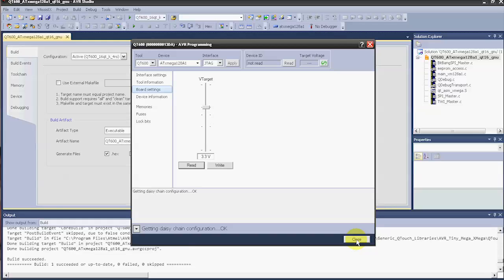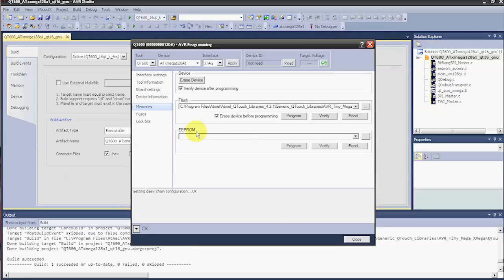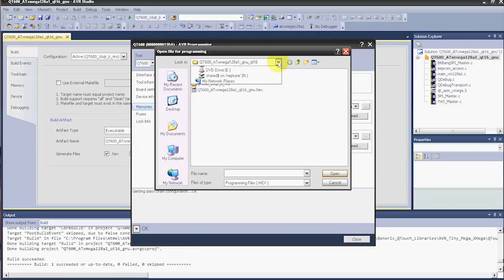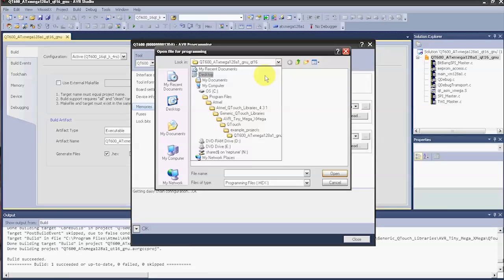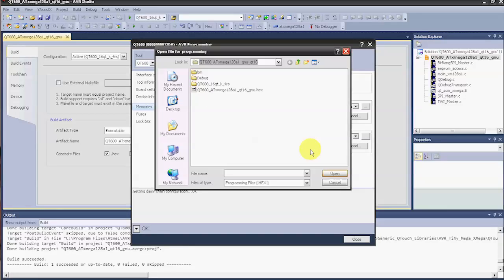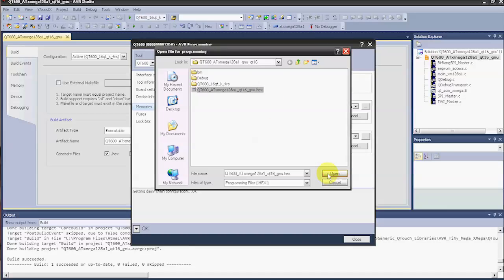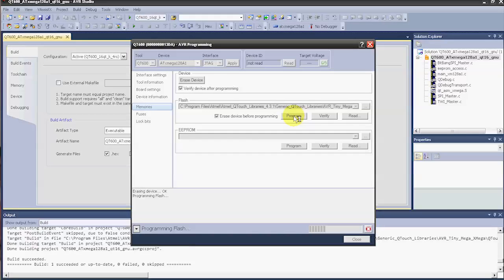So we can go ahead and go into Memories. Under Memories, we want to browse for the file. You can see here where it's located: C drive, Program Files, Atmel, QTouch Libraries, Generic QTouch Libraries, AVR Tiny Mega Xmega, QTouch, Example Projects, and then the GNU file — we want the .hex file. Go ahead and open, and then we'll program this file to the board. Now everything's programmed; we can go ahead and close this. We're ready to run the demo.